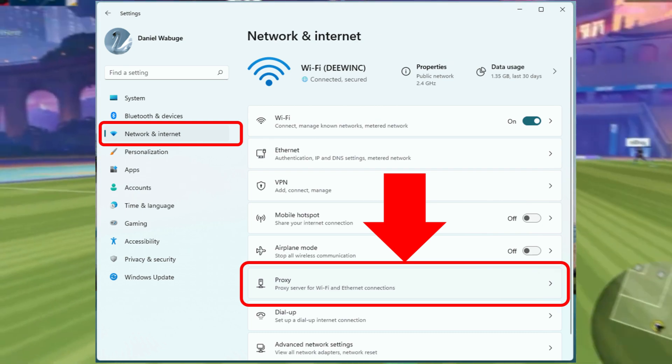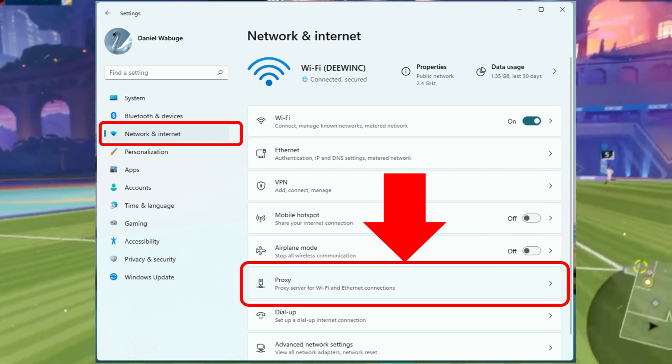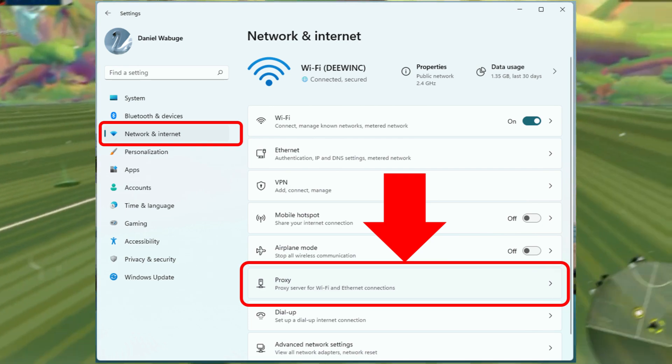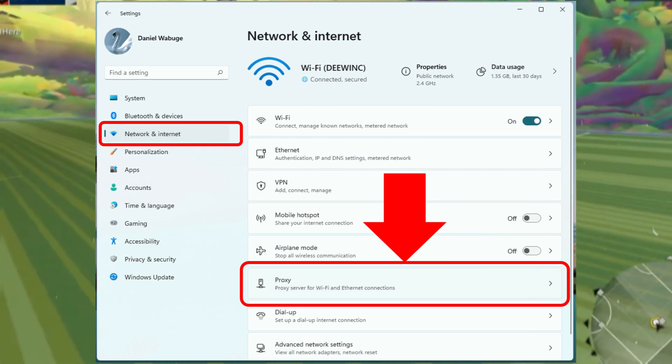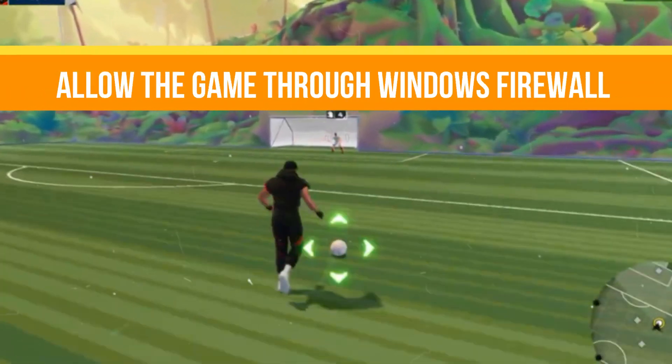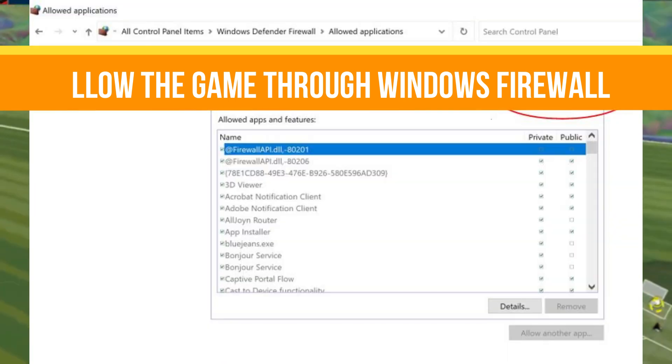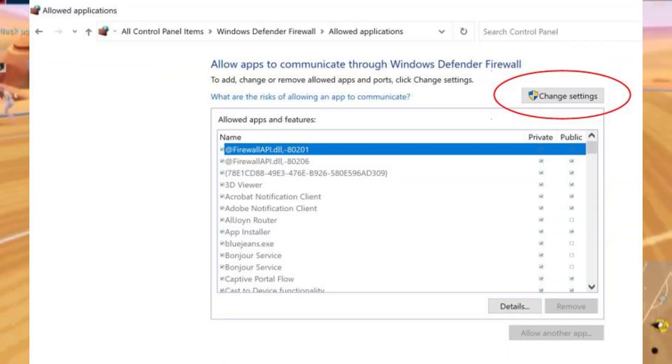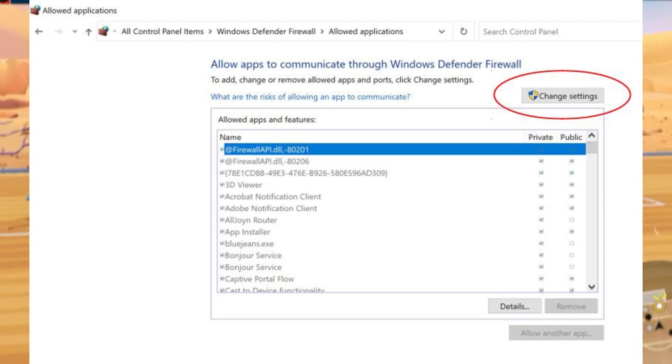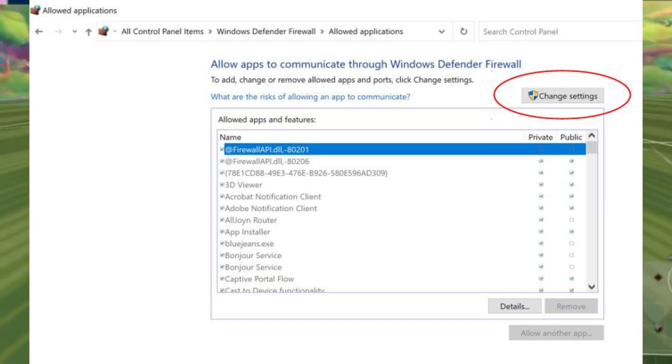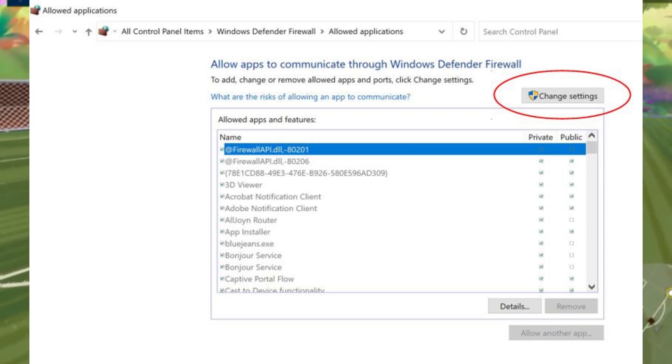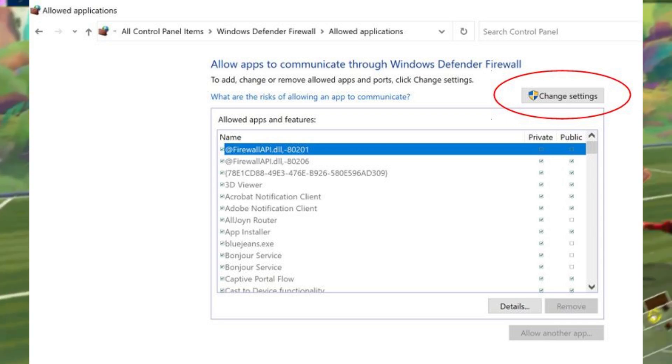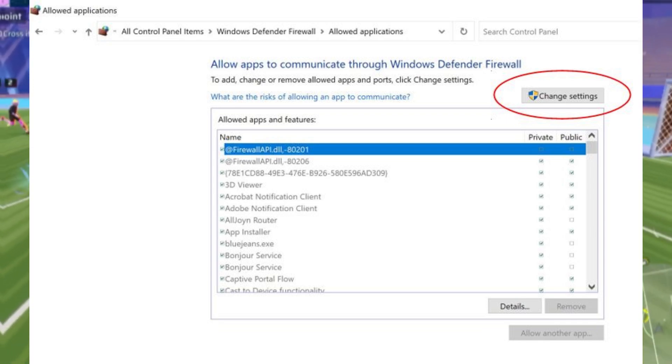And step number four is we need to allow the game through Windows firewall and antivirus. Your security software might be blocking your game network access. So go to Windows security, go to firewall and network protection, allow an app through firewall, and add both the executable files and your launcher to the allowed list. And do the same in your antivirus settings if you're using a third-party tool.